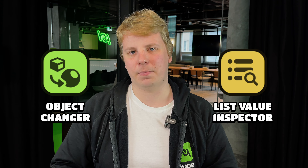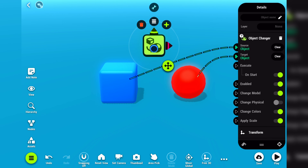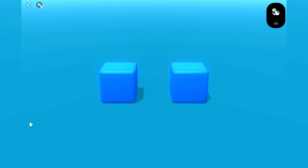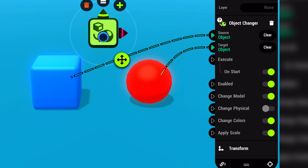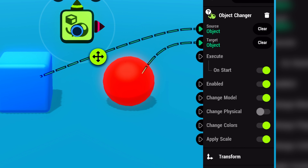And speaking of updates and new features, a while ago we posted an update that added two new nodes: object changer and list value inspector. Object changer can be used to apply selected properties from the source to the target object. You can choose to apply visual model, physical collision, materials, or scale. This node will be useful if you want to change a hat or other accessory on the player during gameplay.